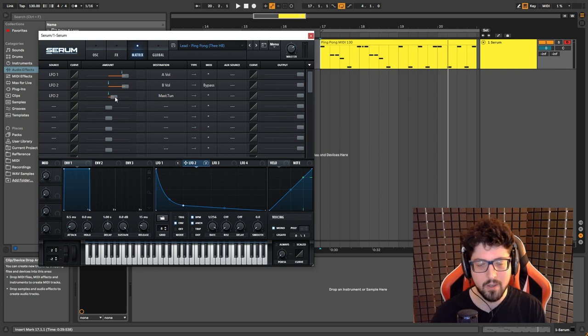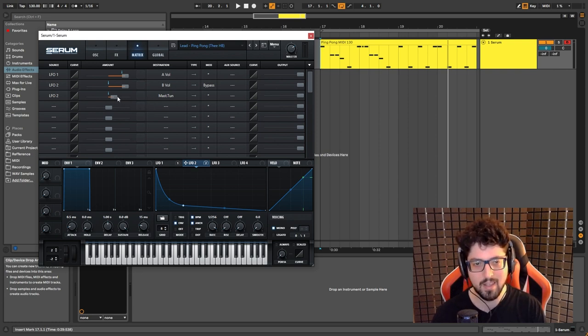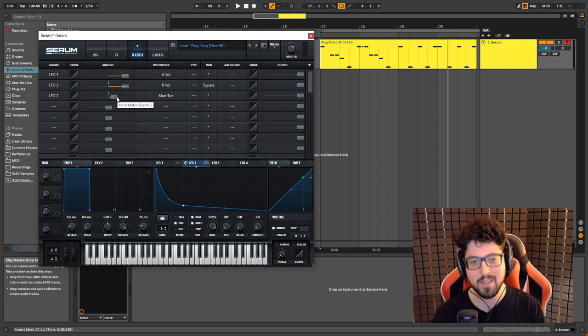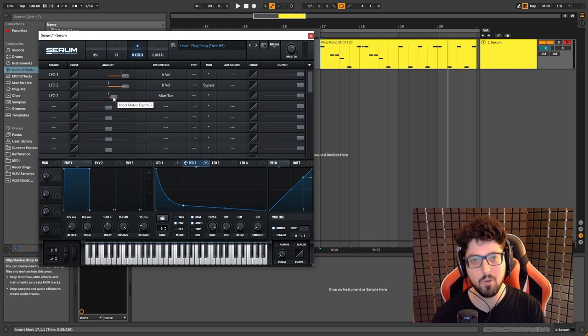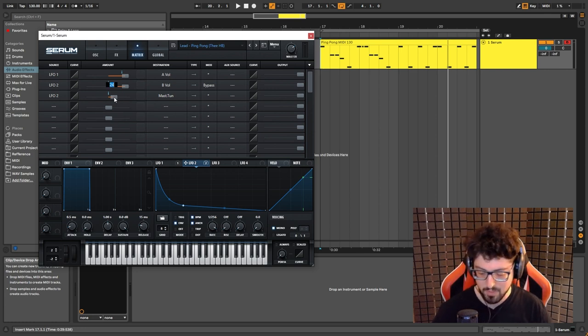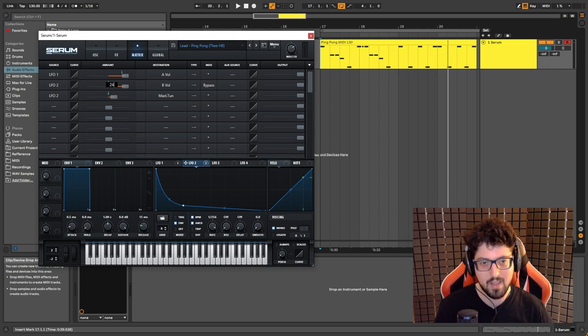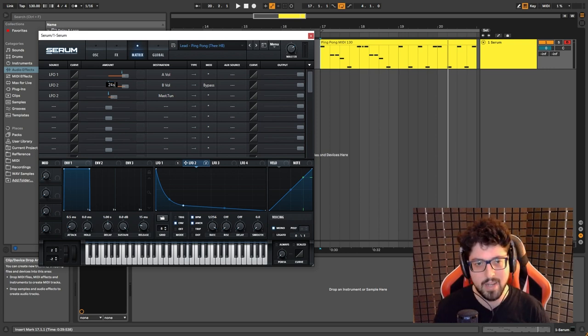Now actually here, the reason I have it set to 24. Now this is a thing within Serum. 24 doesn't really stand for 24 semi-tones. And actually if you want to set it to 24 semi-tones, you need to type in 24 and then ST. And then it will put it at 24 semitones, which is 19.